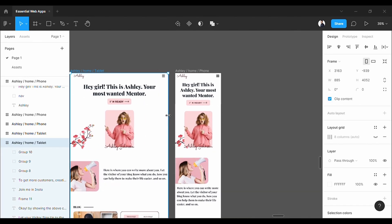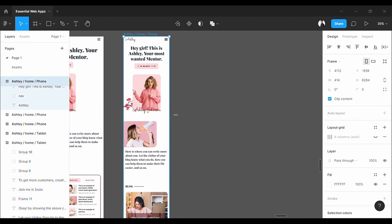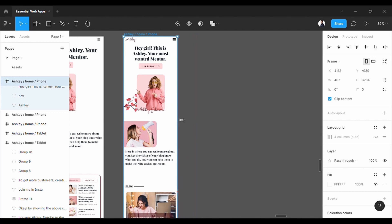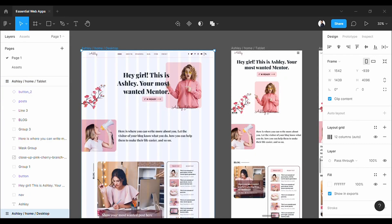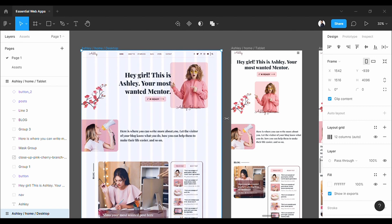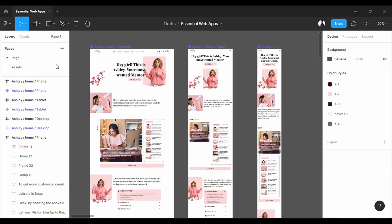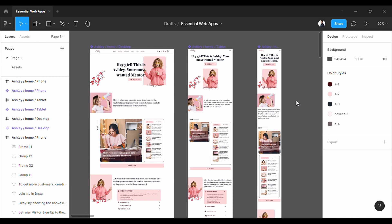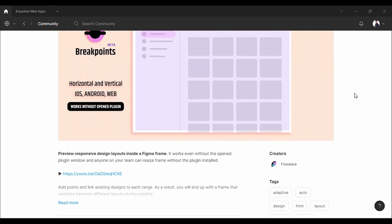And as you can see, all three frames are fully responsive. Now let's make it adaptive. For that, we are going to use this plugin called Breakpoint. After installing it, open the plugin.